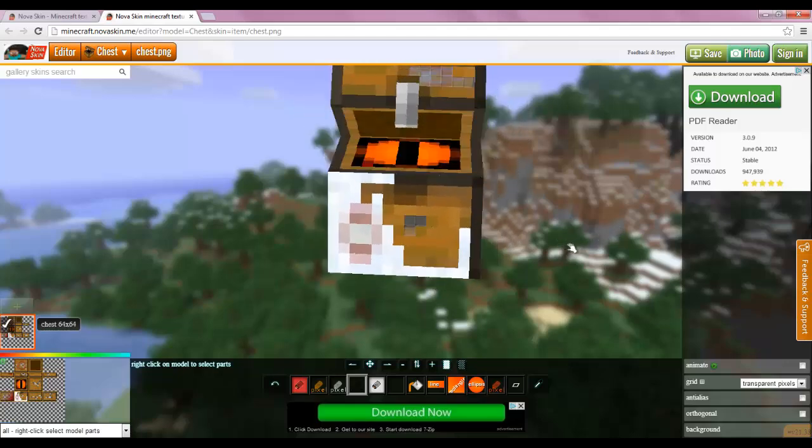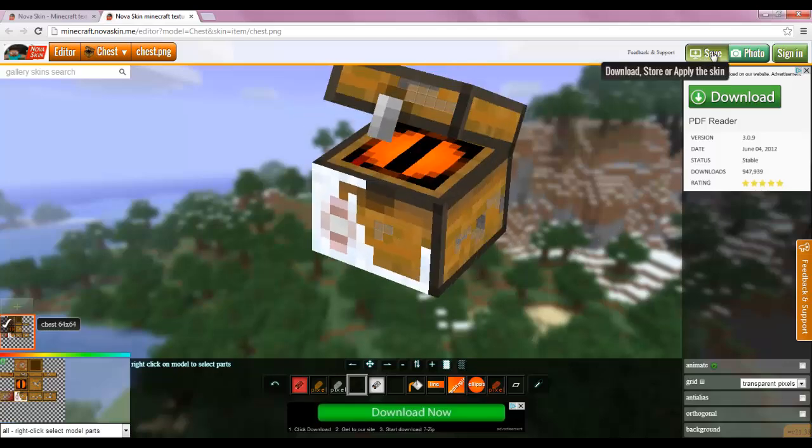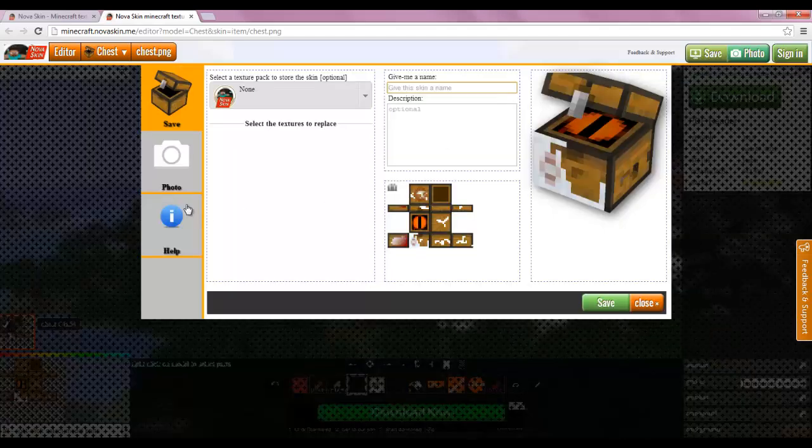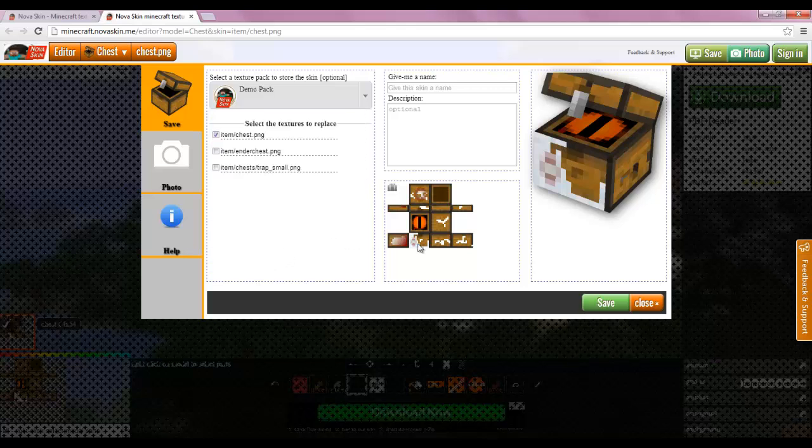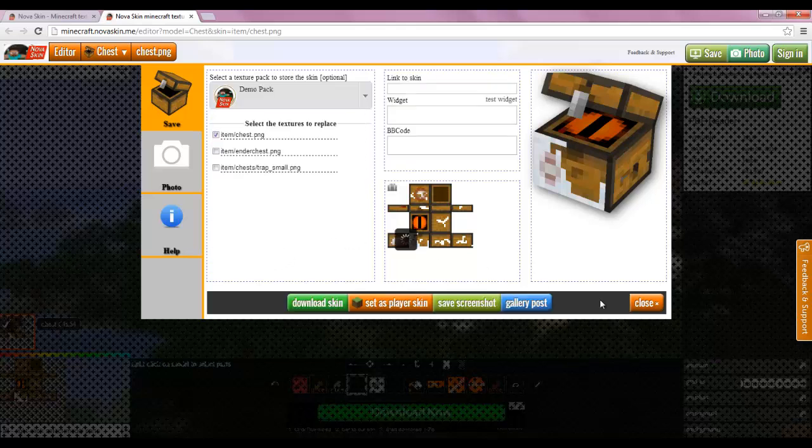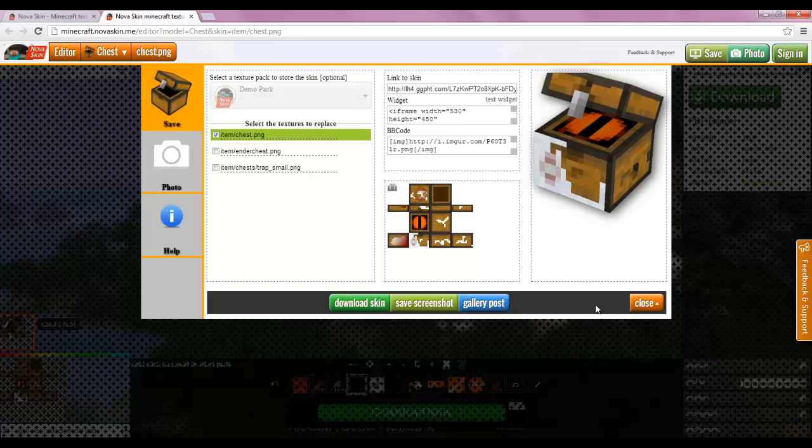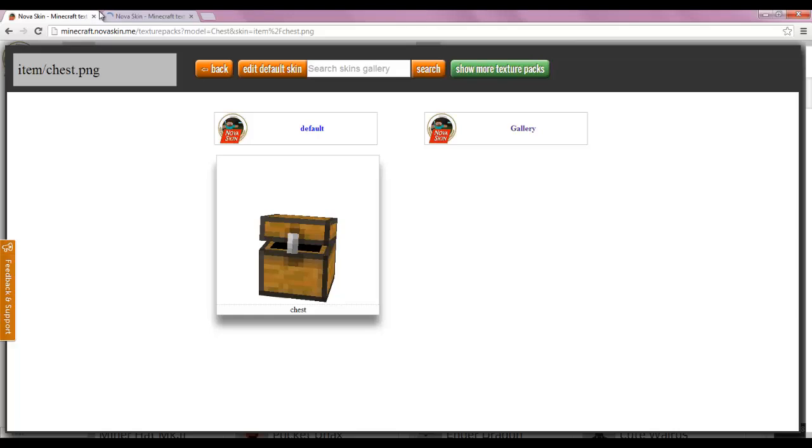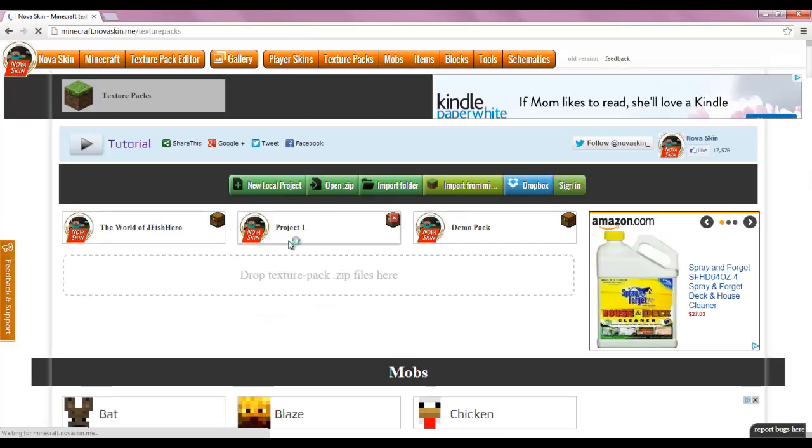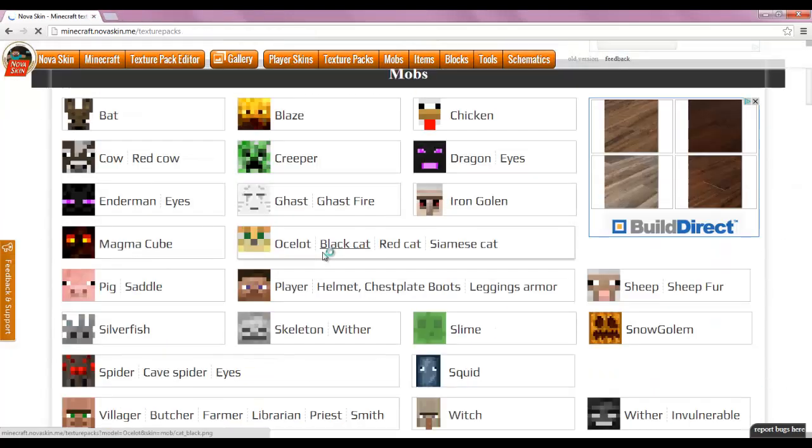So there you go, now save that. Save to our demo pack. We close and back to editor. You can see it opens another tab, so I just go back and close that out.